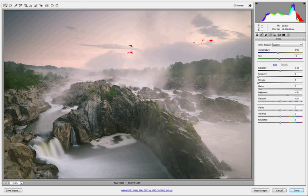The first thing you want to do is make sure that we have our Highlight and Shadow Clipping Warning boxes turned on. When they're on, you'll notice there is a white border around the box, and you definitely want these on.